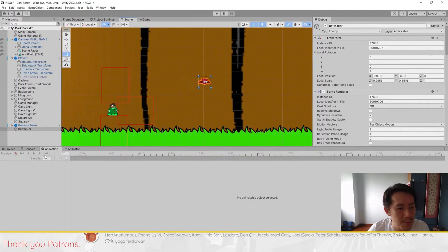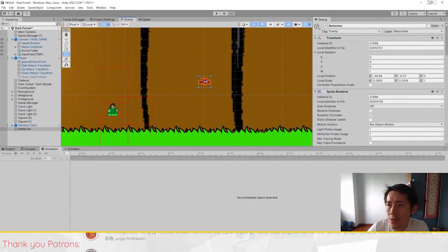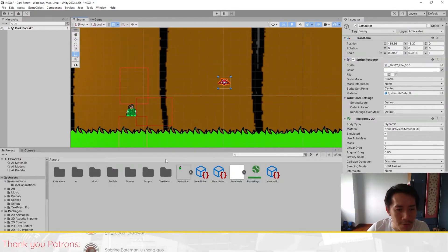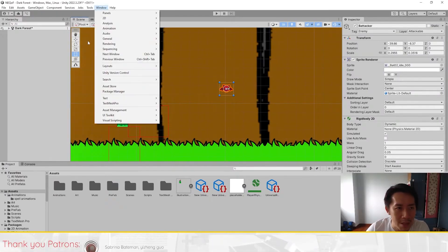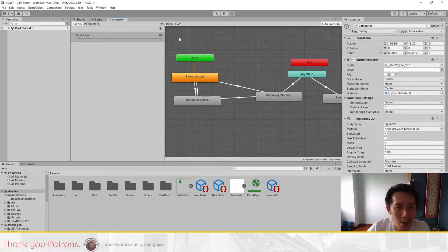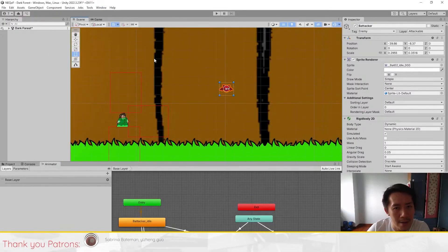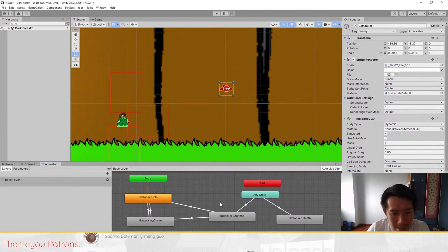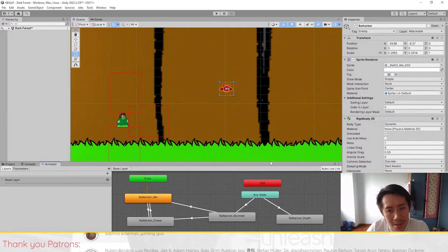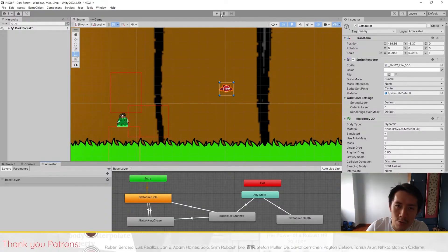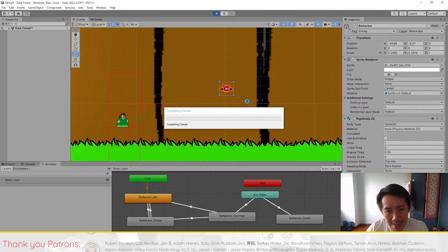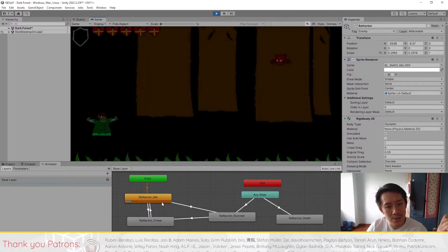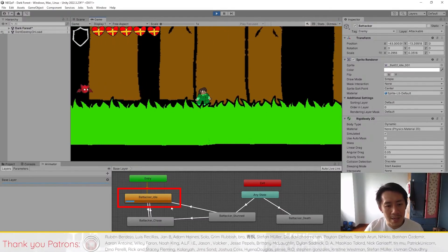So how do you fix issues like these? Whenever you have an animation problem, you want to find your Animator window. Let me reset this to the default layout. The Animator window is right here under Window > Animation > Animator. What I usually like to do is dock the Animator here. From here you can see which animations are firing when the enemy is doing his thing. So I usually play the game and as the enemy is doing his thing, I will pay attention to the Animator itself.